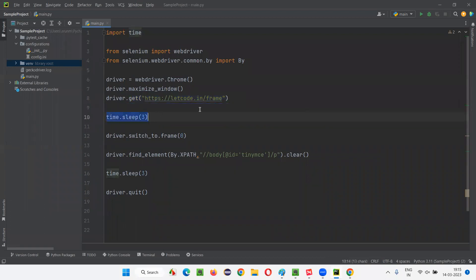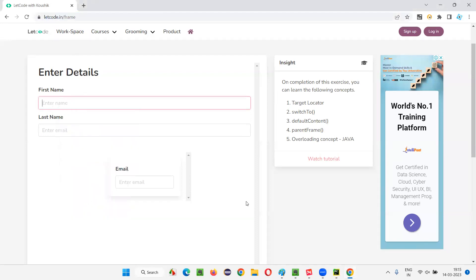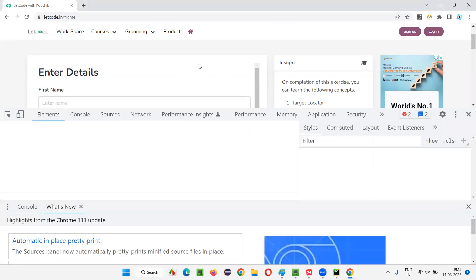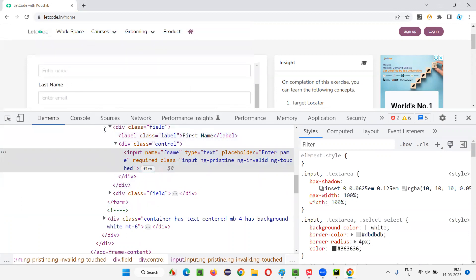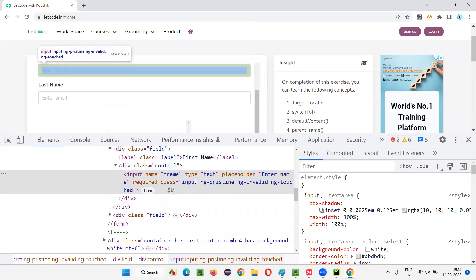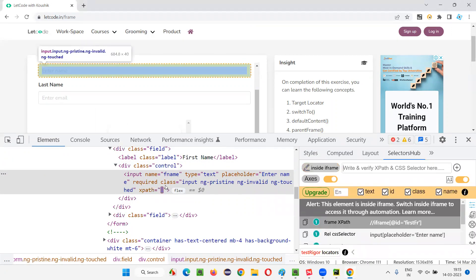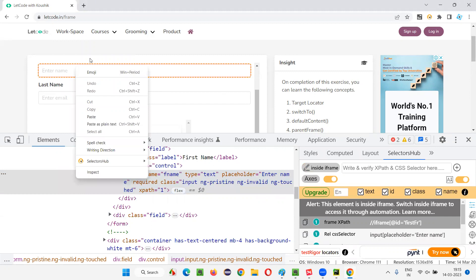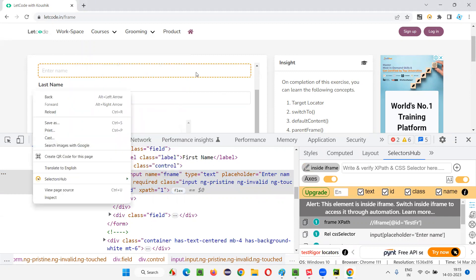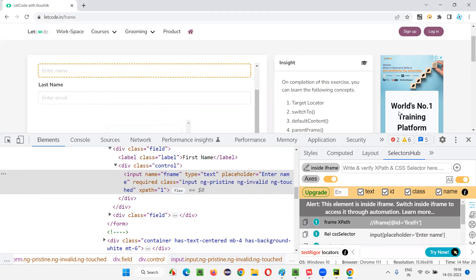After going to this page, I want to enter the first name. I'll inspect this first name field. The HTML code for this first name field has been highlighted. Since this contains frames, it's better to use Selector Hub here, which will clearly specify that this particular element is inside a frame. Without it, it's not giving any clue that these fields are inside a frame.